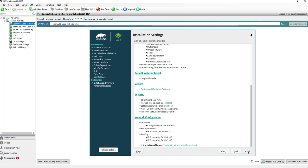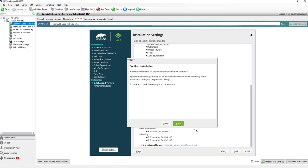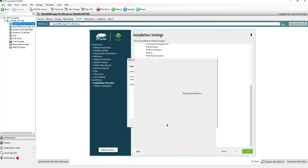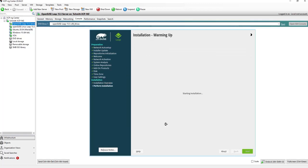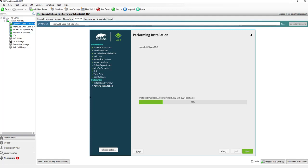And now by clicking install, the system will do the installation of the OpenSUSE Linux, OpenSUSE Leap Server 15.5. I will pause this video, and when this is finished, then I come back and we can go further.